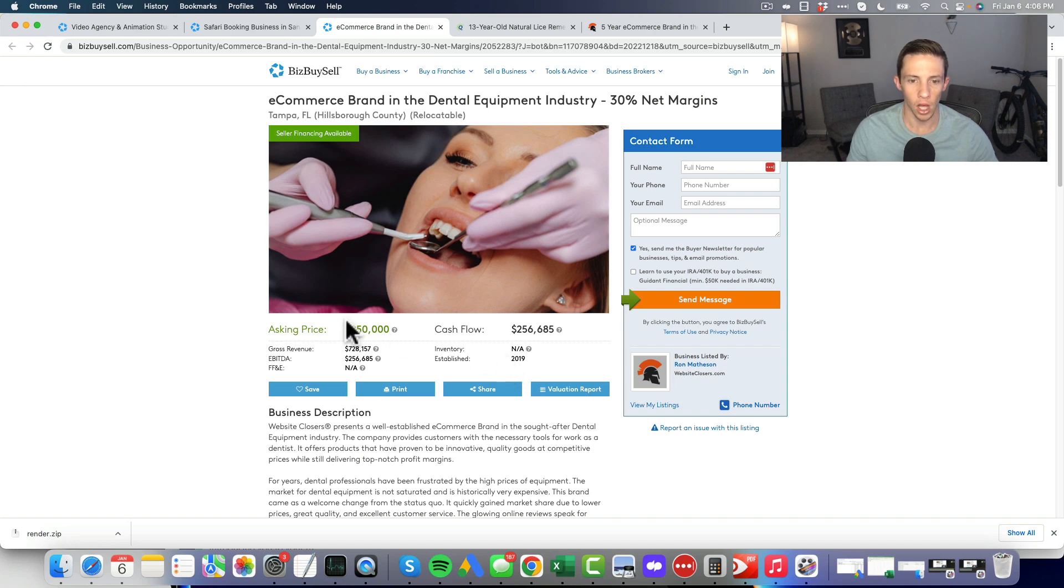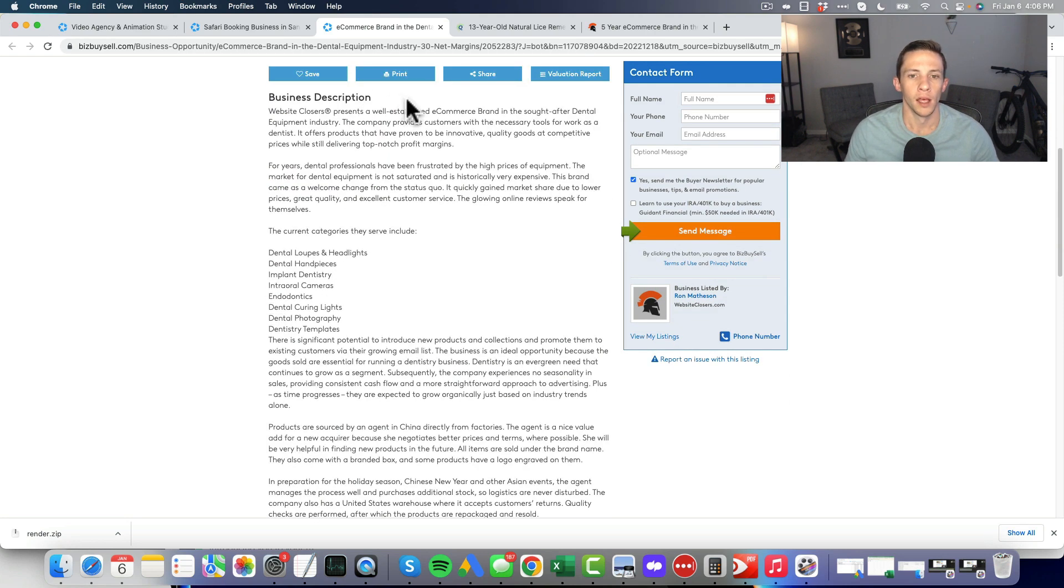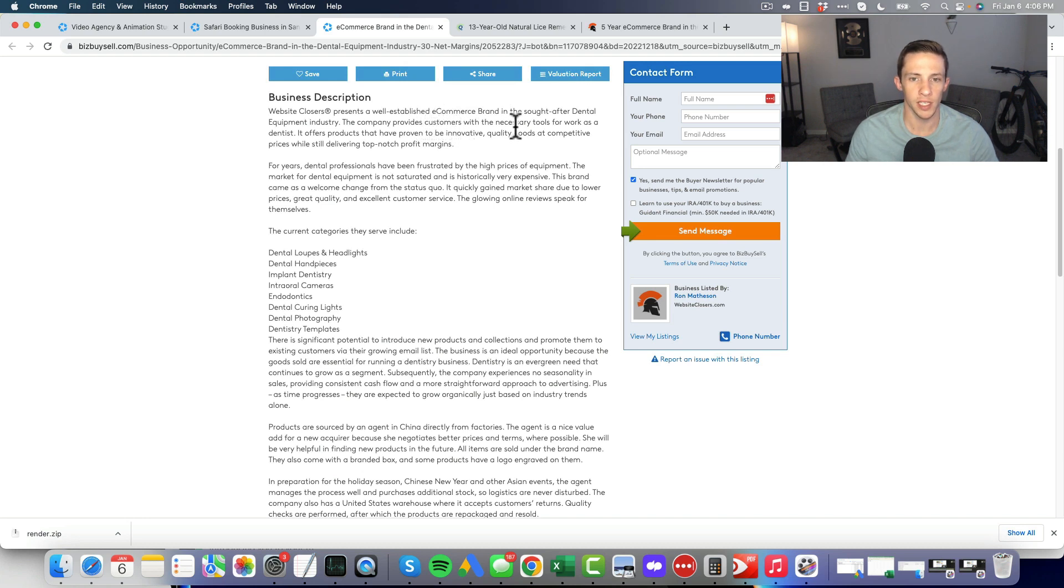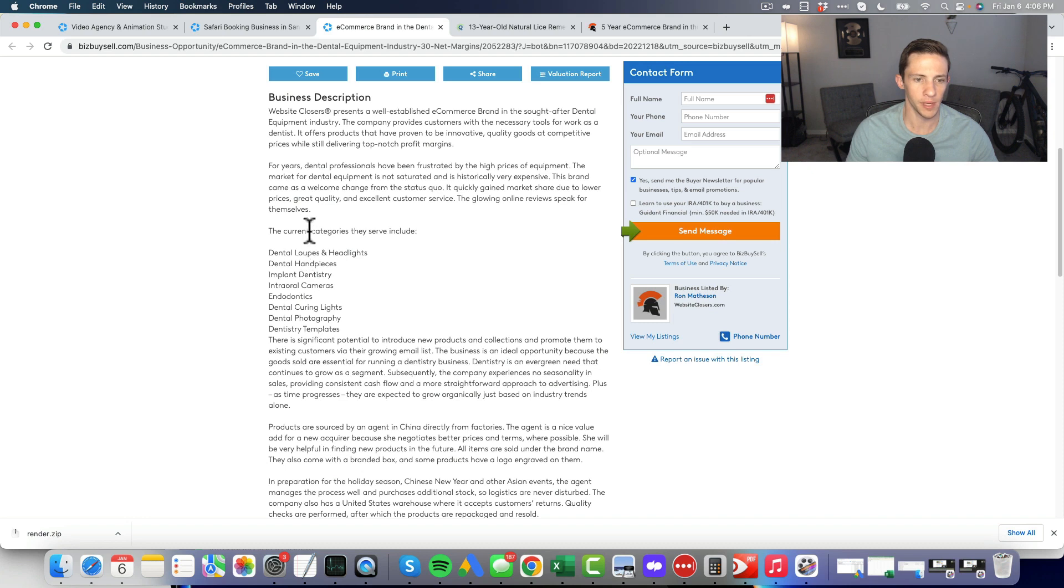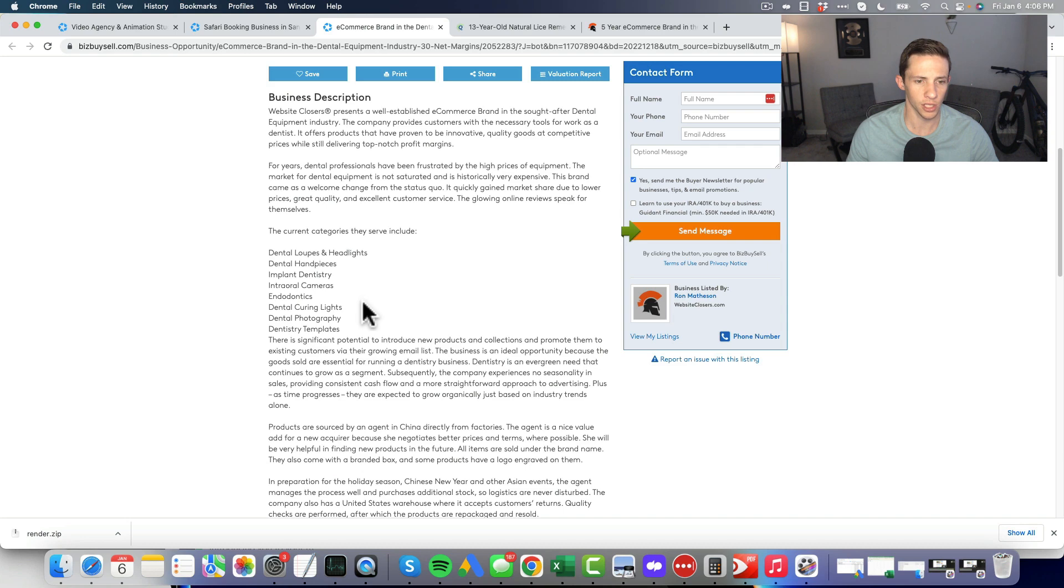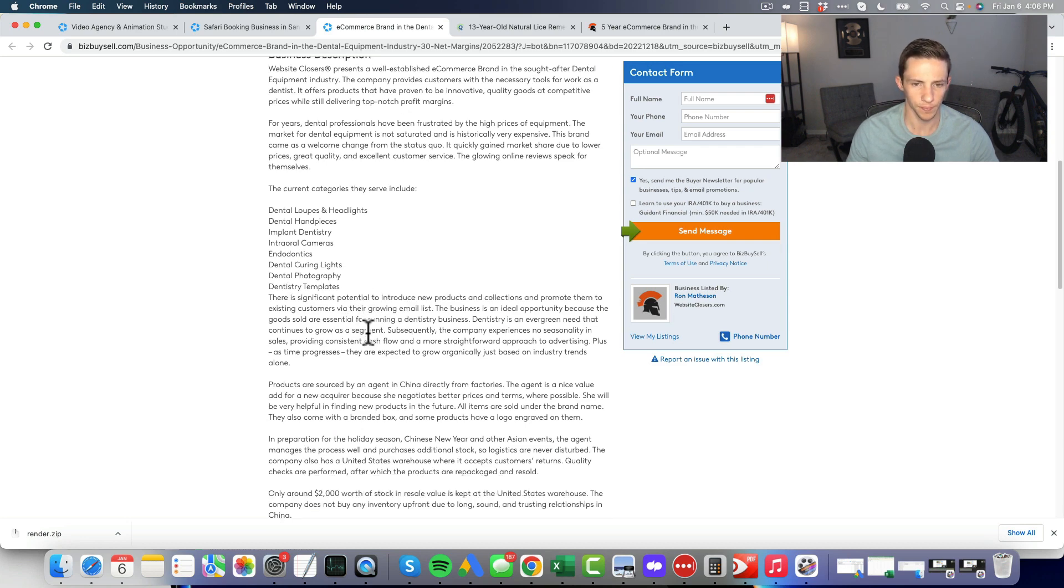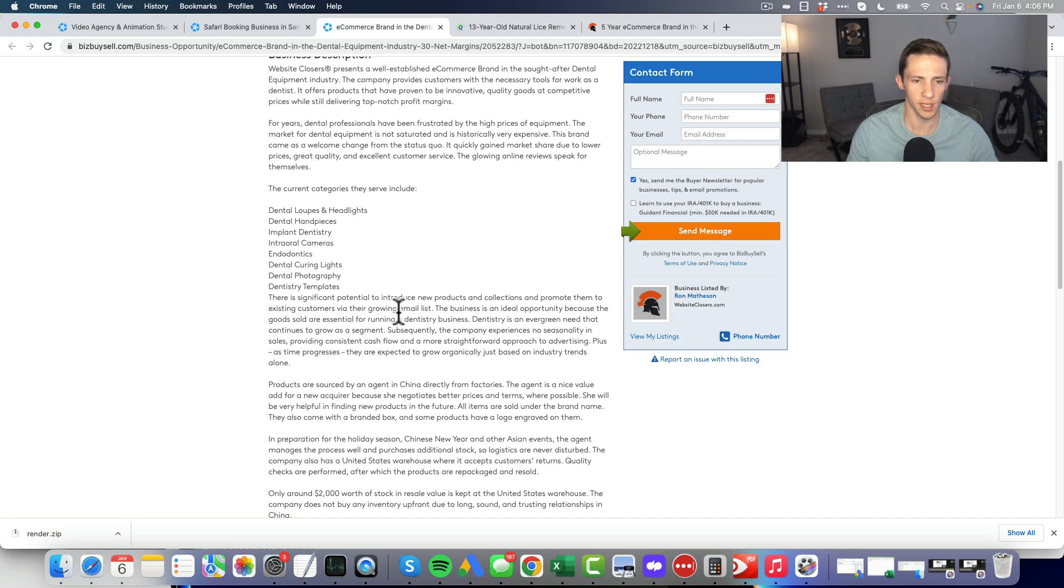The current categories: dental loops, headlights, dental hand pieces, implant dentistry, intraoral cameras, odontics, curing lights. So things that dentists use. There is significant potential to introduce new products and promote them to existing customers by growing the email list, because the goods sold are essential for running a dental business.